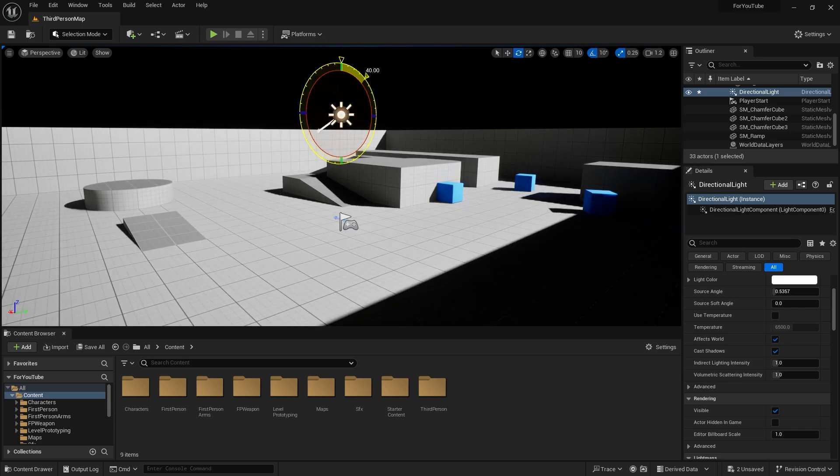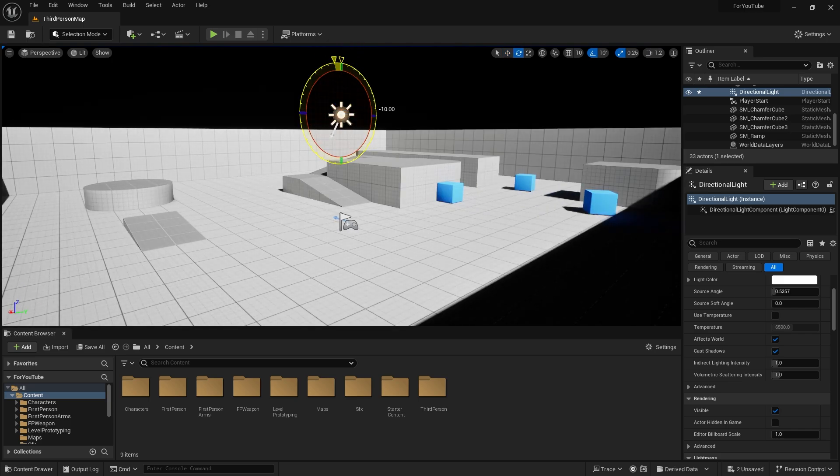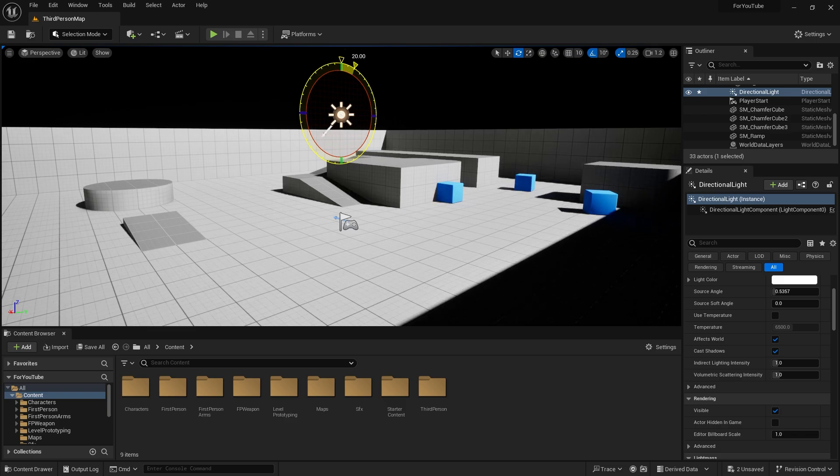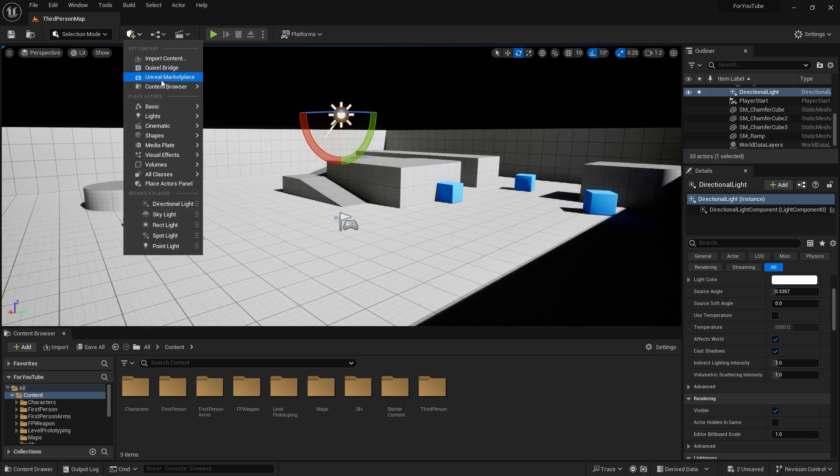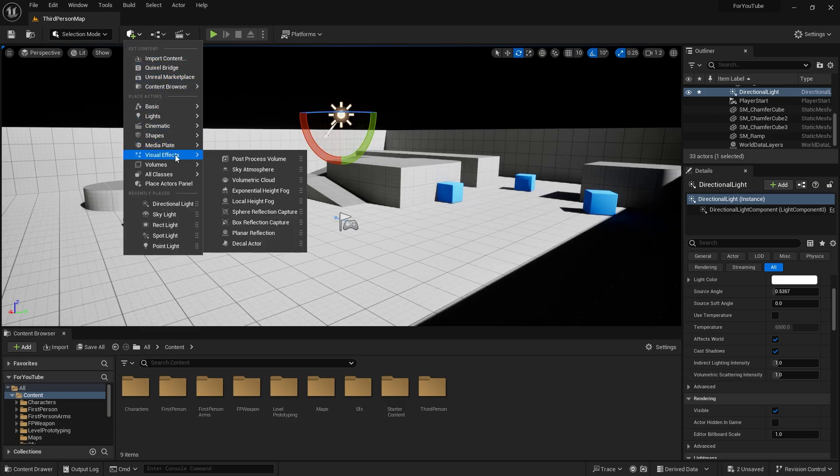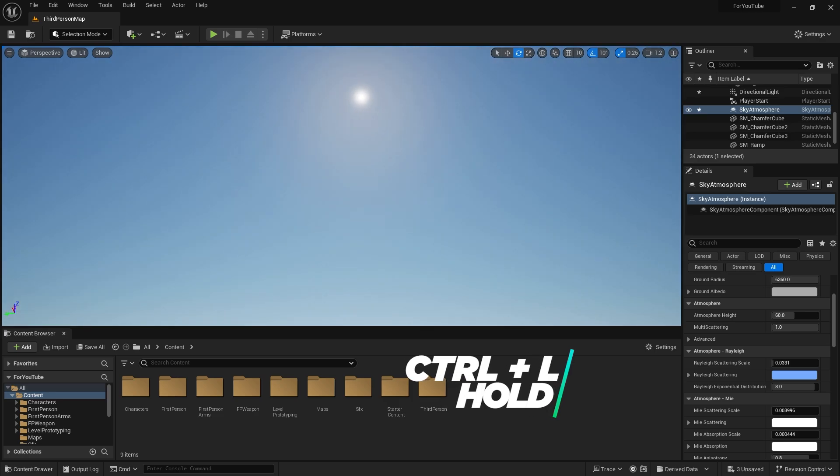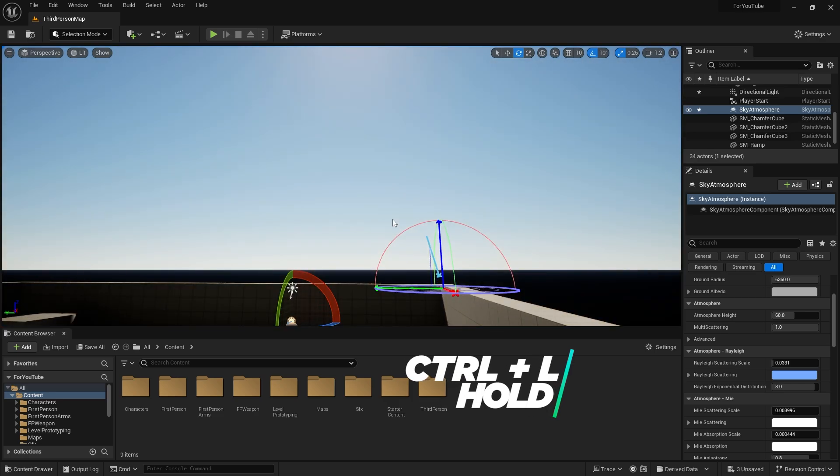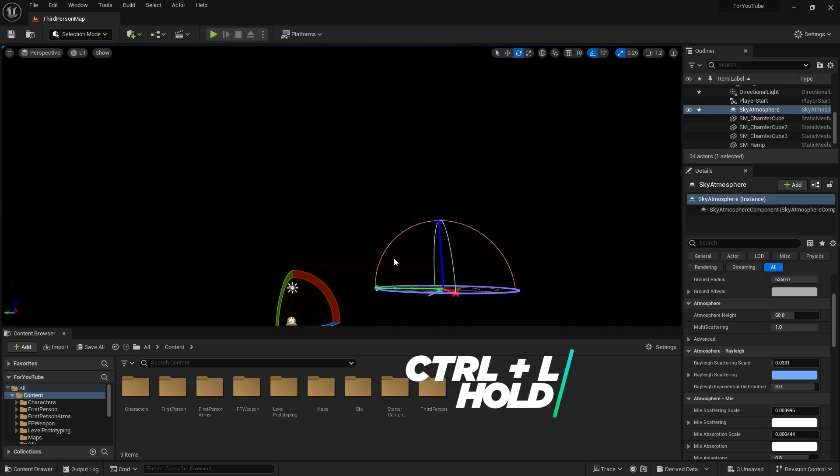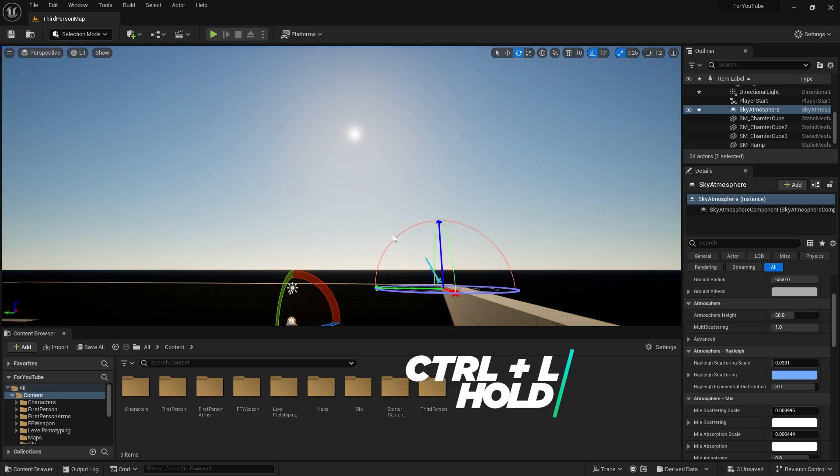First, we need an atmosphere, right? This time, under visual effects, we select sky atmosphere. So we can see the sun now. Now we can adjust the position of the sun by changing the directional light rotation.